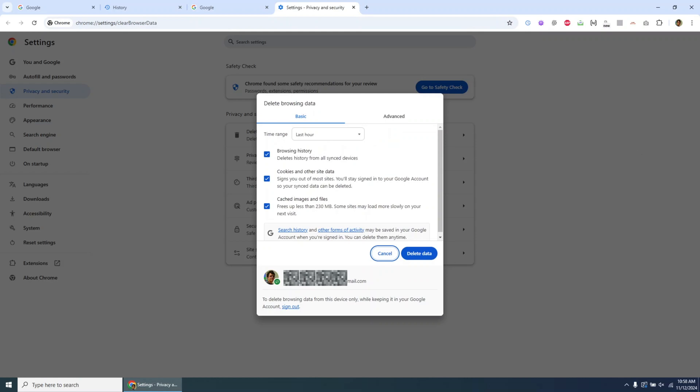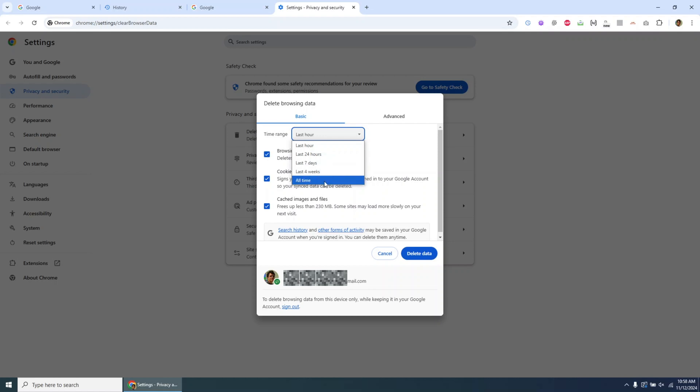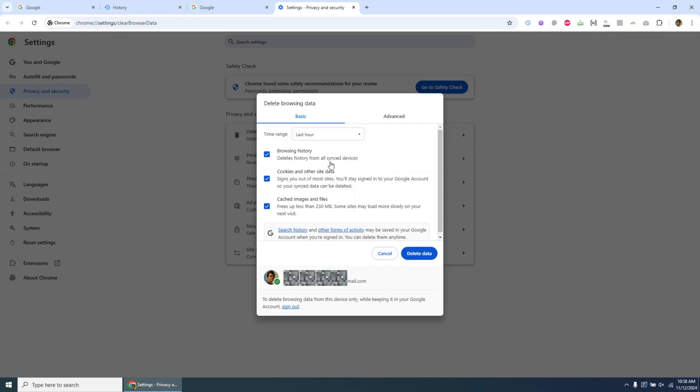Now you'll see the Delete Browsing Data dialog box, which offers options for setting a time range. If, for example, you only want to remove recent visits from the last hour, choose Last Hour. You can also opt to clear data from the last day, week, month, or all time.